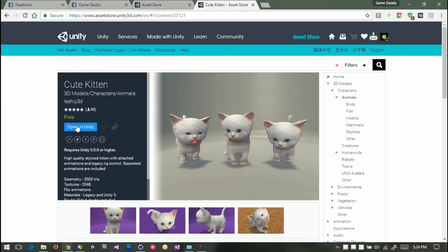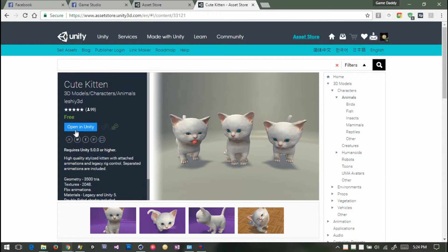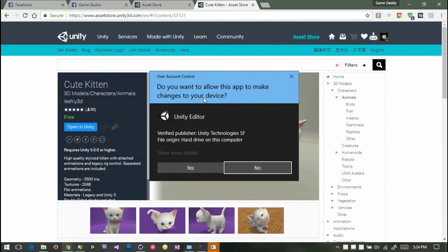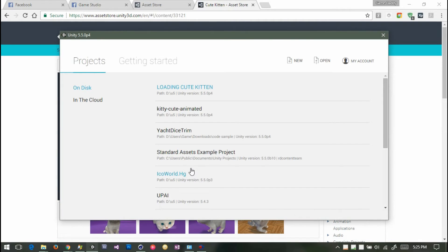Then we click the cute kitten, which I fell in love with, and we open it in Unity. We say 'Open Unity Editor' and Windows is just checking up on things, making sure I want to do this — so yes to Windows, not Unity.